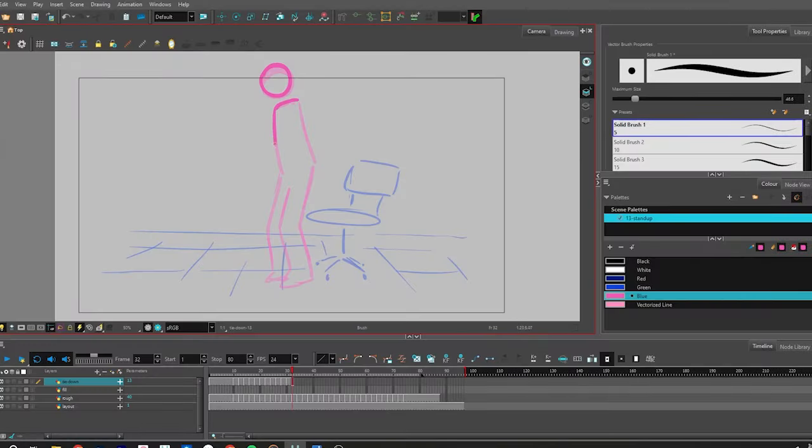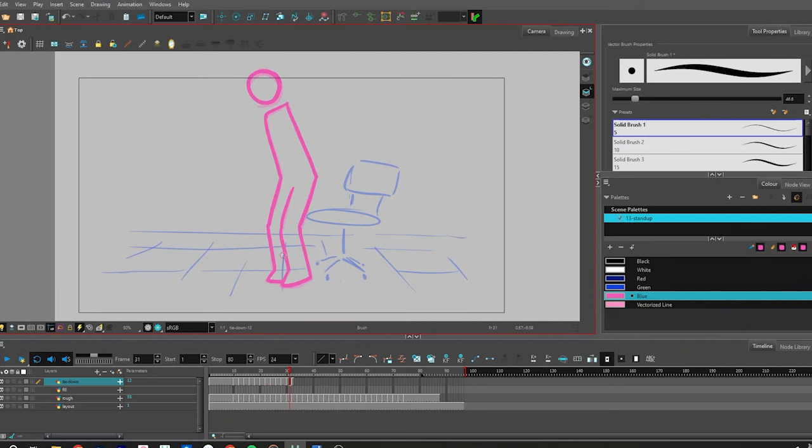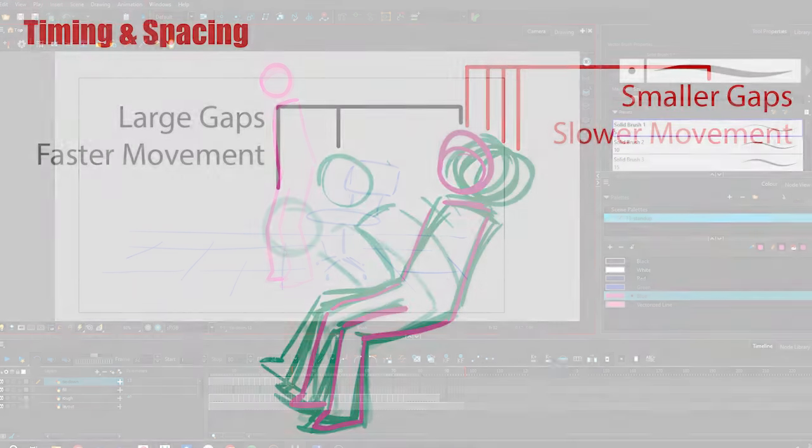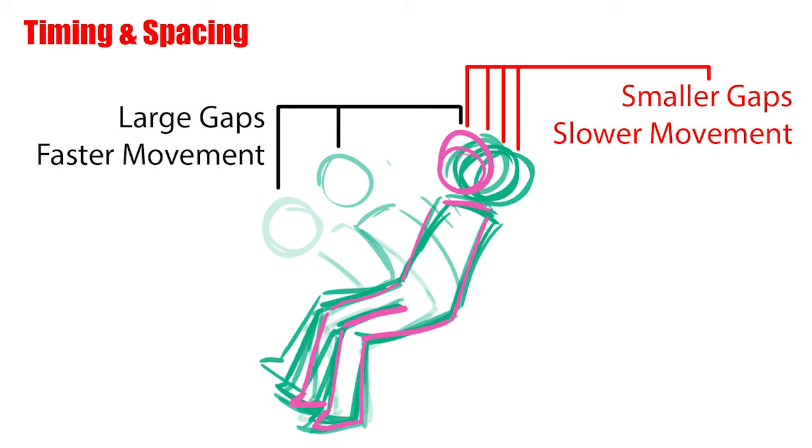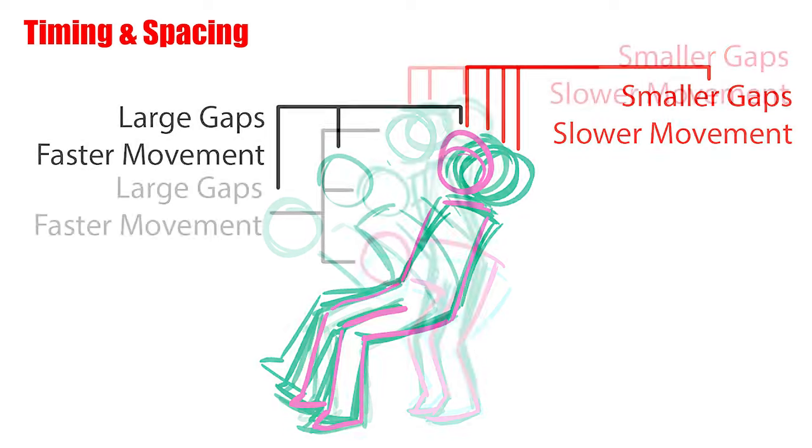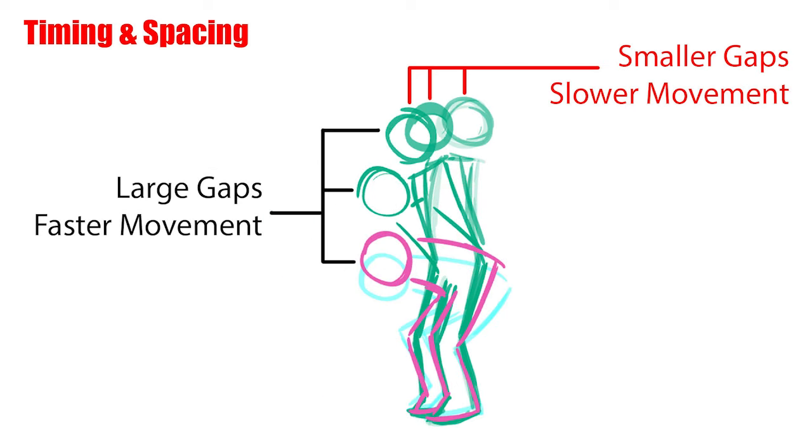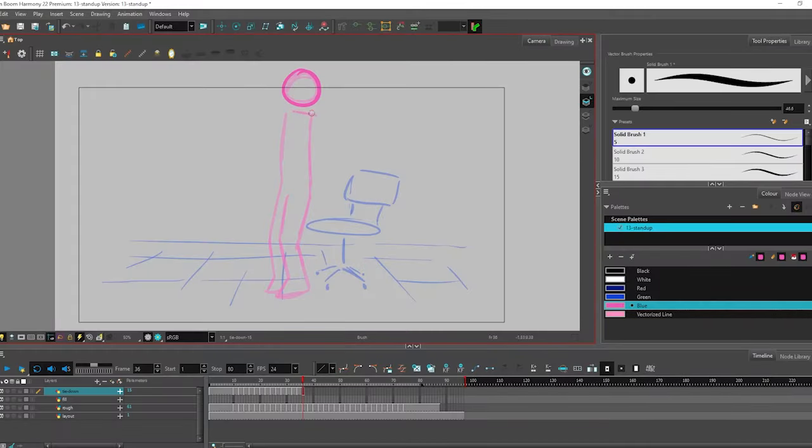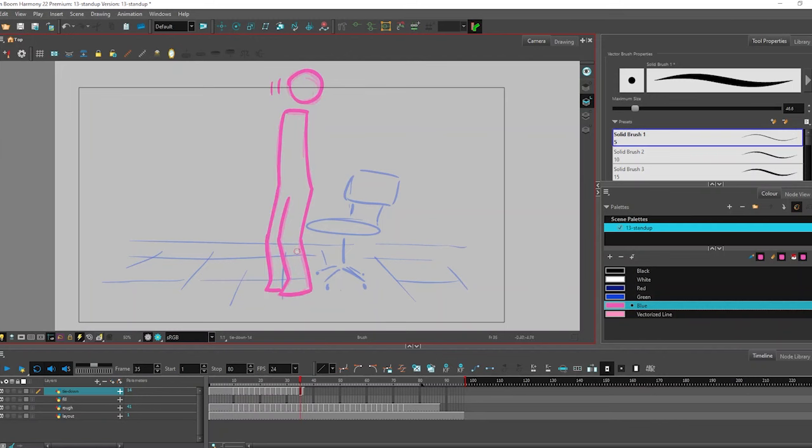Alright, here is the tie down phase. I'm going to include some of the onion skins to give you an idea of where I changed the timing. I like to add some variation and I deliberately use that principle of animation, slow in, slow out, to help with the easing because I'd like to improve the quality of movement.